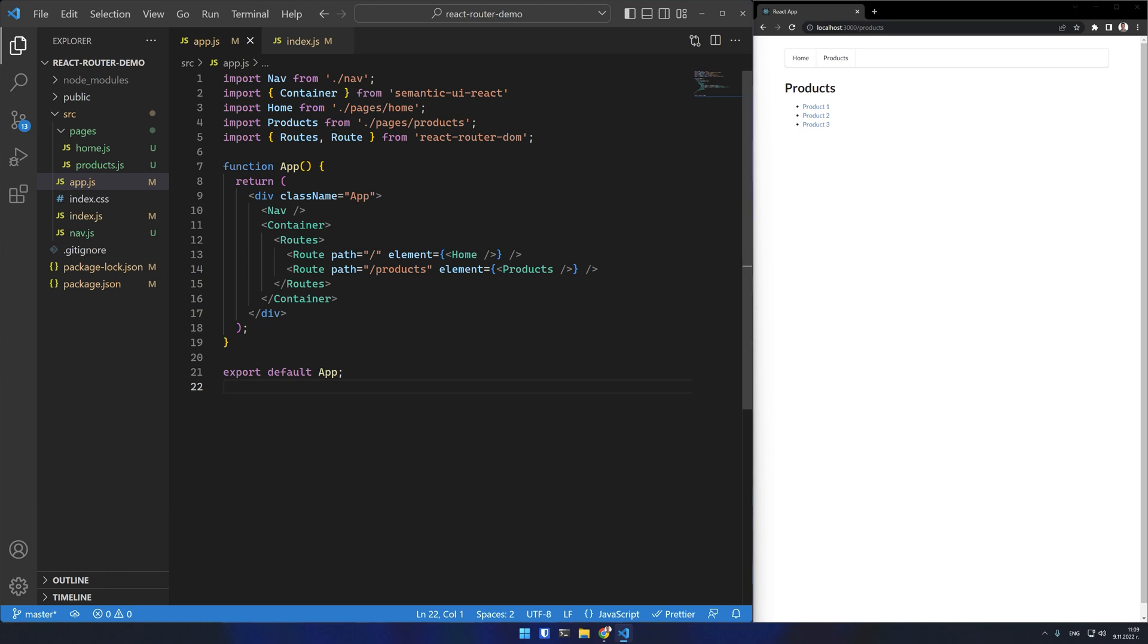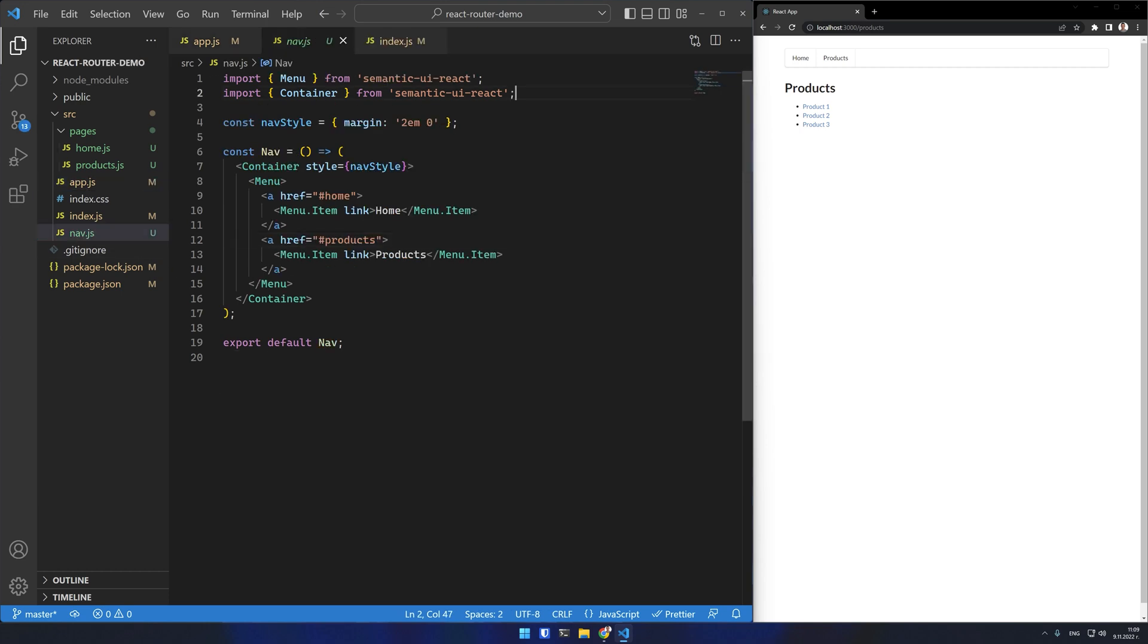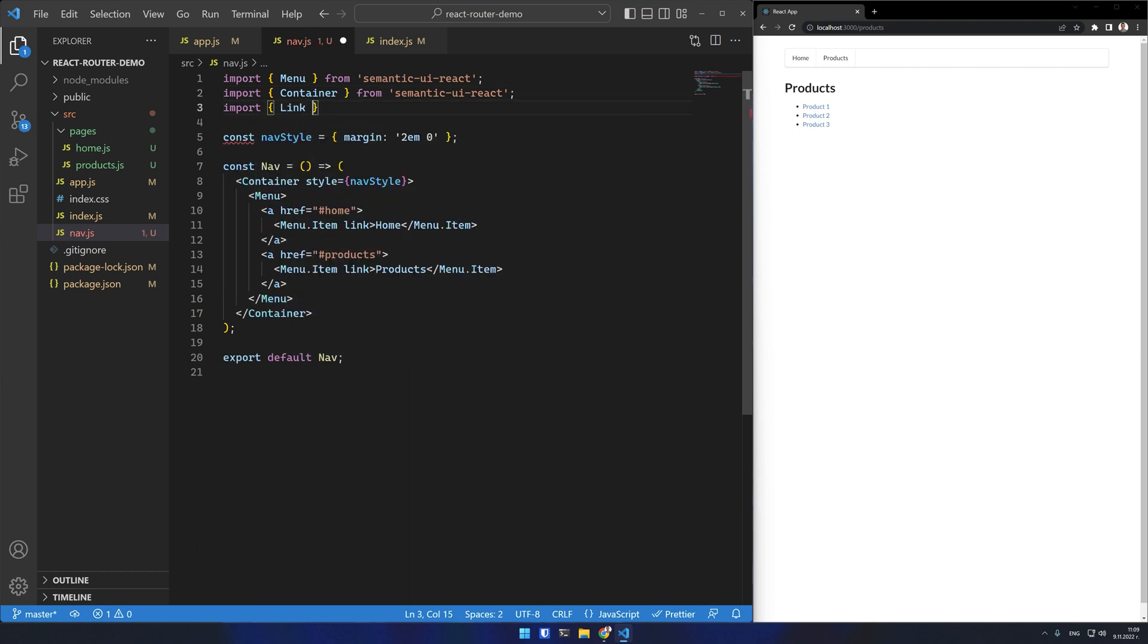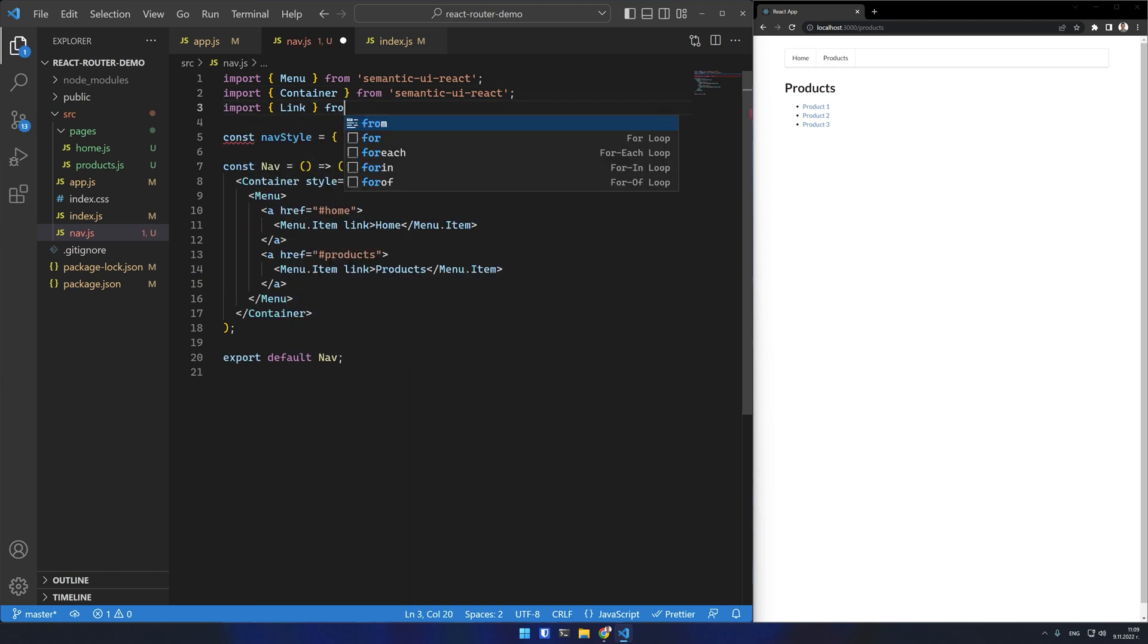Let's set up the links to these routes. Normally you would use an anchor tag with an href attribute that points to the location but this would refresh the page and that is not necessary in a single page application.